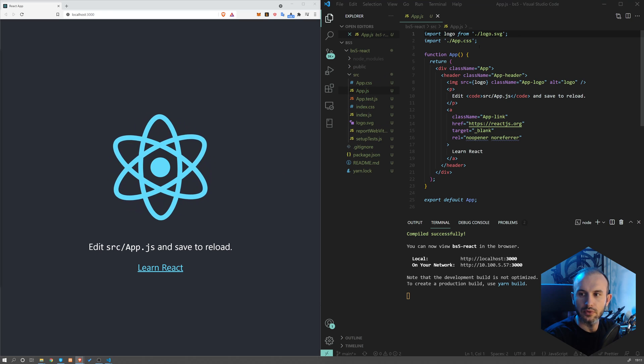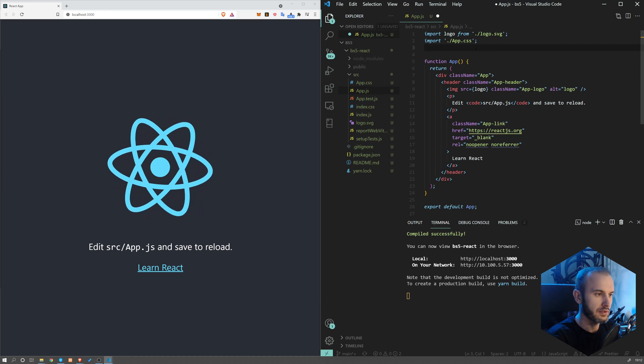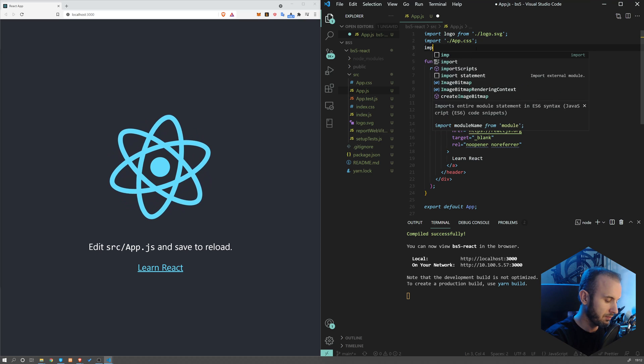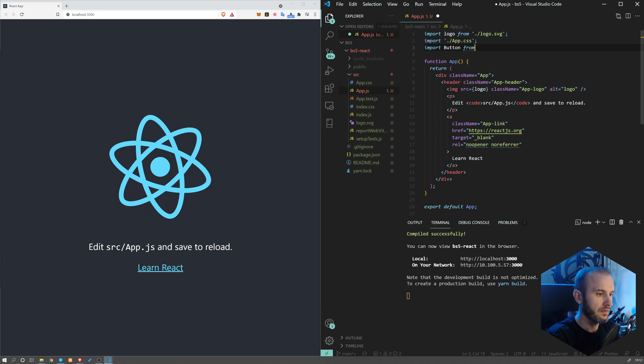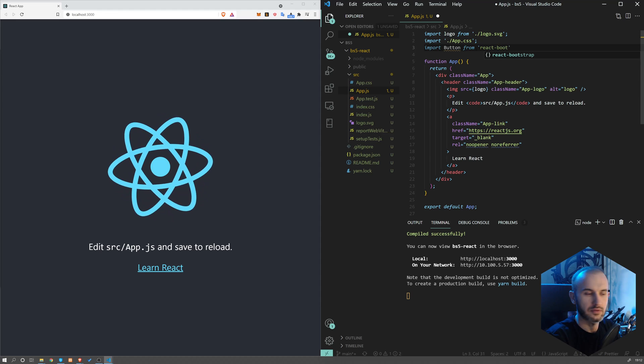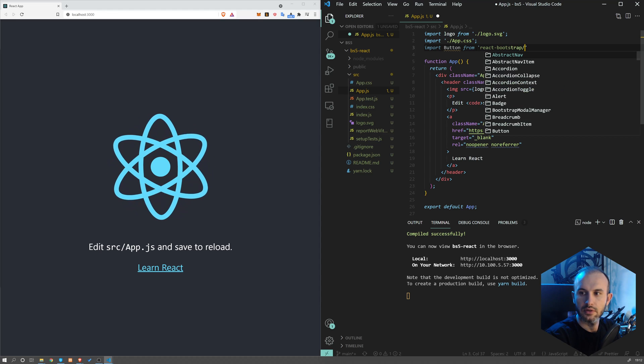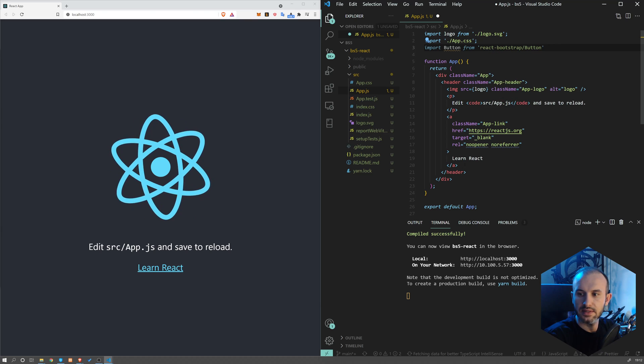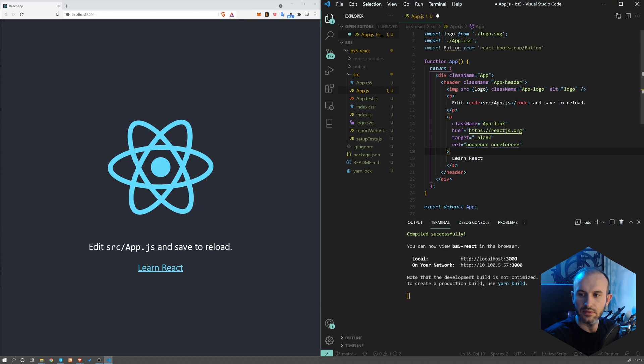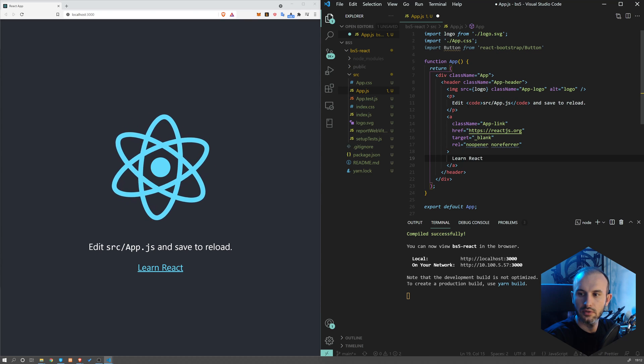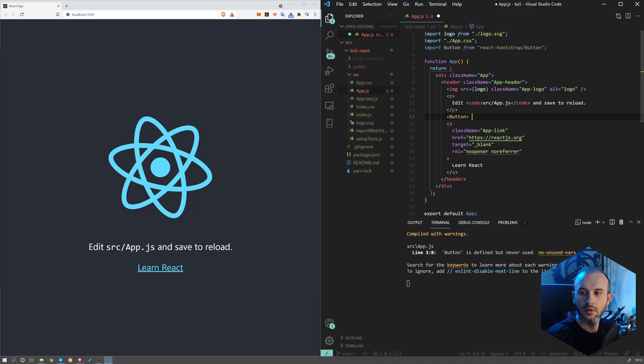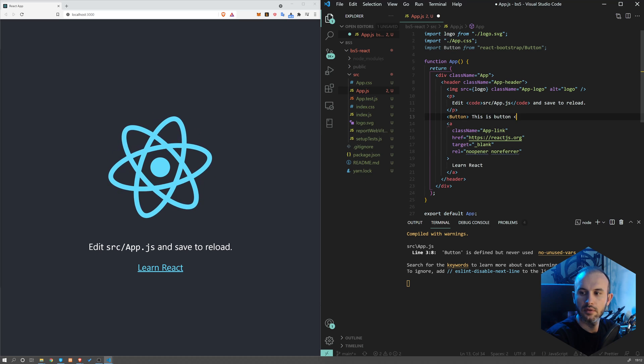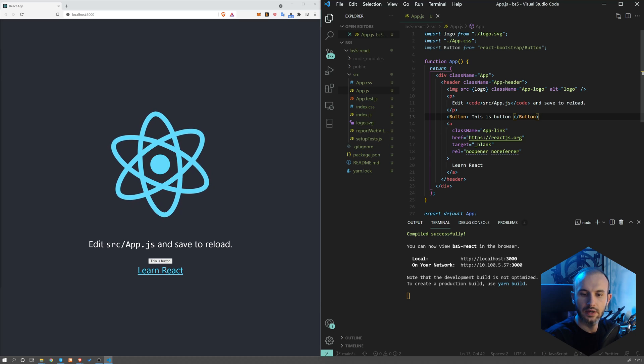Now we'll import a new component. So let's import a button: import Button from react-bootstrap/button. Okay, now let's add this button. For example, here Button, this is button. And let's save the file.